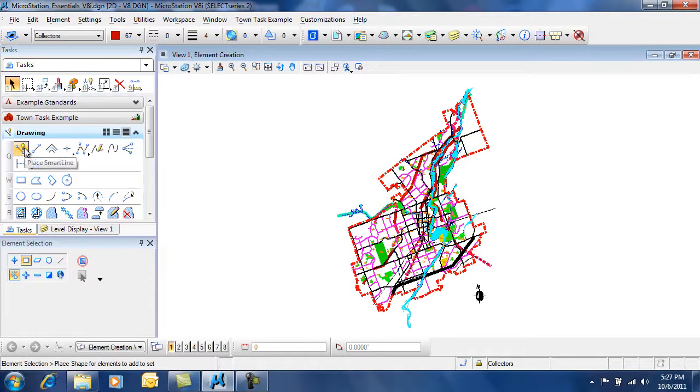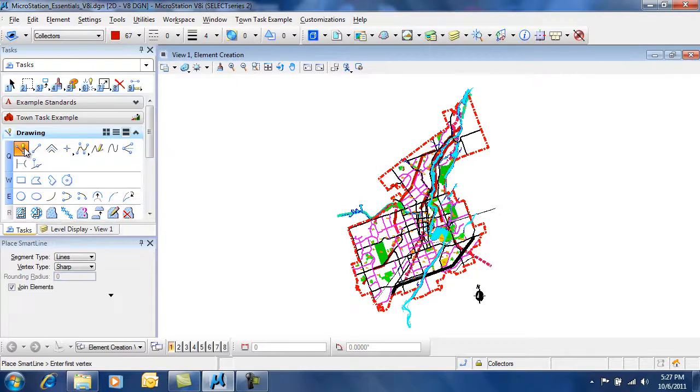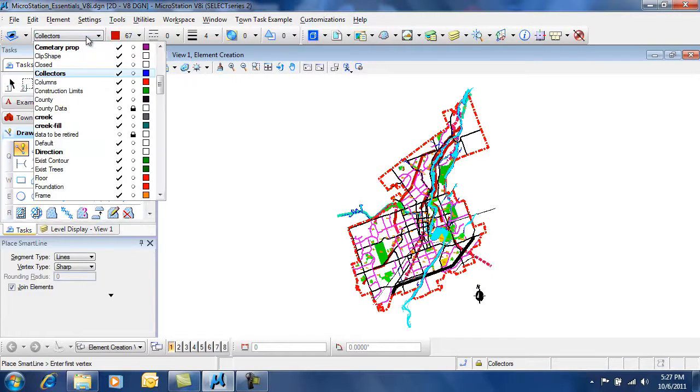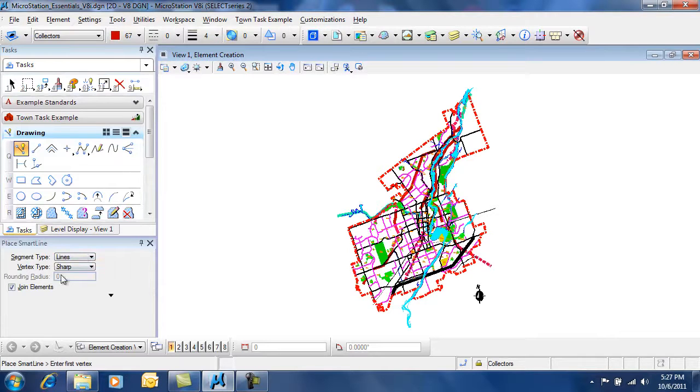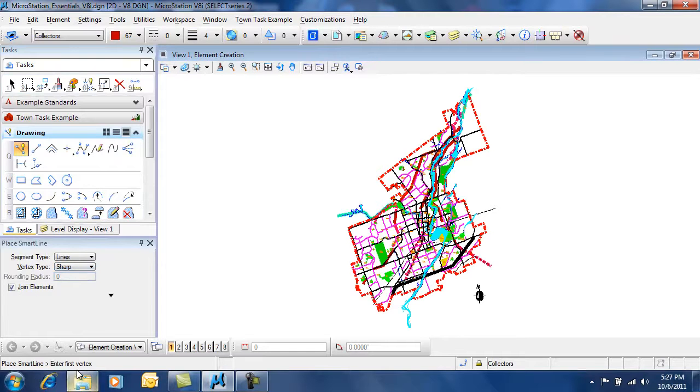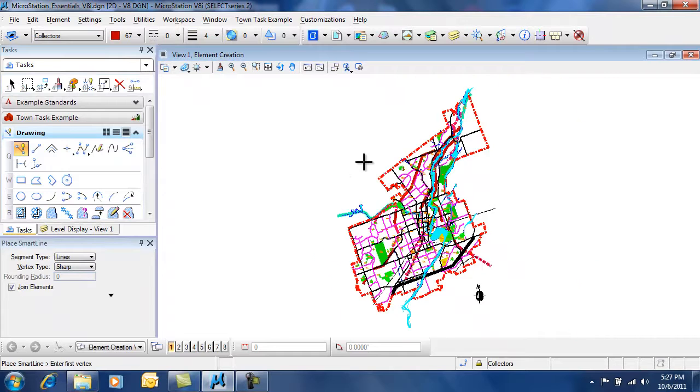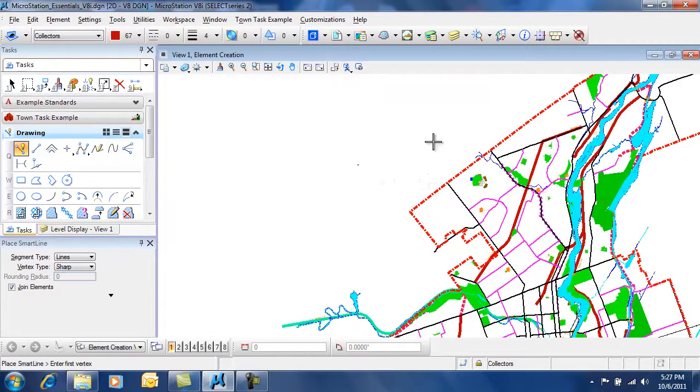At this point you can follow the standard methodology. You pick your tool, make sure that you've got the right level and attributes, check your tool settings, and then read your prompt. Now you can start to draw.